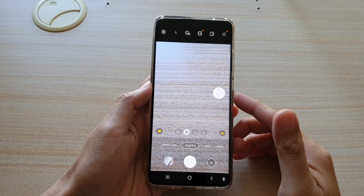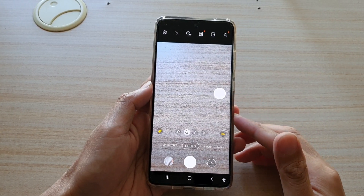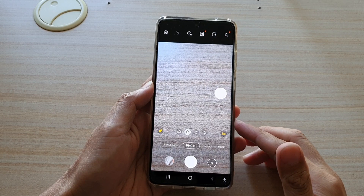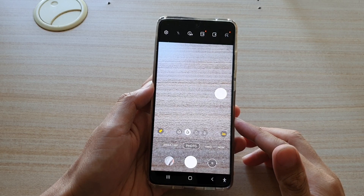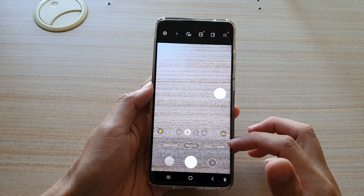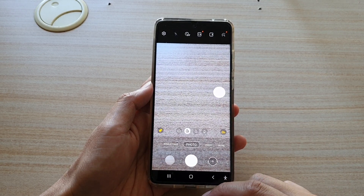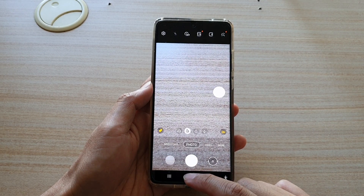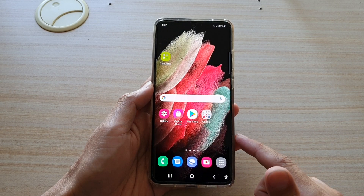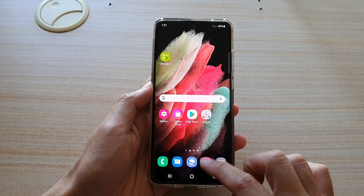Hi, in this video we're going to take a look at how you can create an animated GIF picture with your Samsung Galaxy S21 camera. First, tap on the home key to go back to your home screen, and then tap on the camera app.